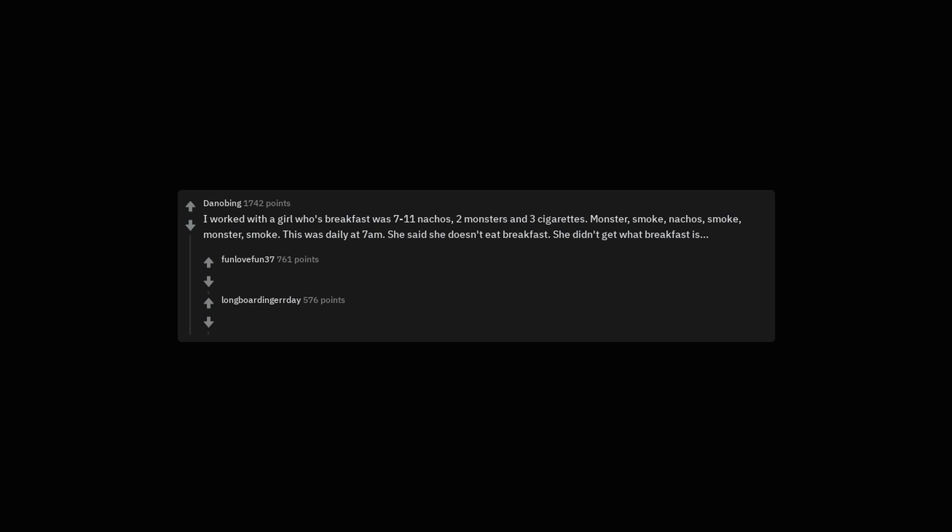I worked with a girl whose breakfast was 7-11 nachos, two monsters and three cigarettes. Monster, smoke, nachos, smoke, monster, smoke. This was daily at 7 a.m. She said she doesn't eat breakfast. She didn't get what breakfast is.